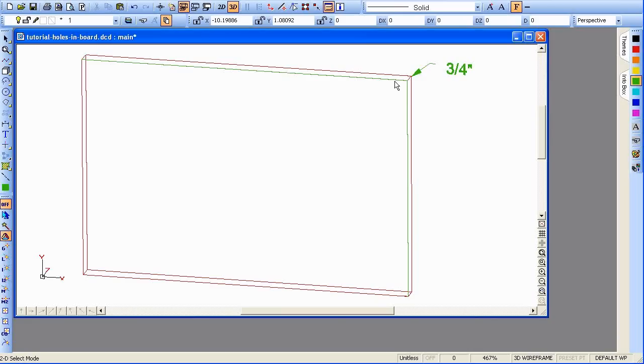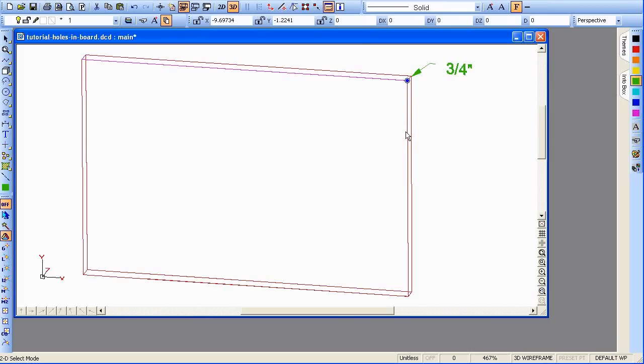Now, let's select this top line. We'll get it at the corner there. Let's say we want to move it down as our guideline, 3½ inches.